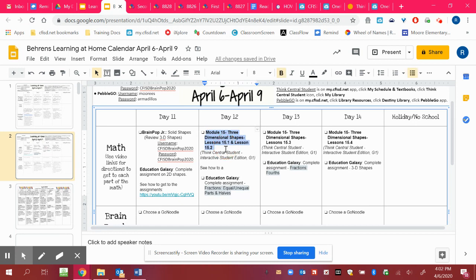Module 15 is the module we're working in this week. And we're going to be learning 15.1, then 15.2, 15.3, and 15.4. We're doing those in order to learn about our 3D shapes.